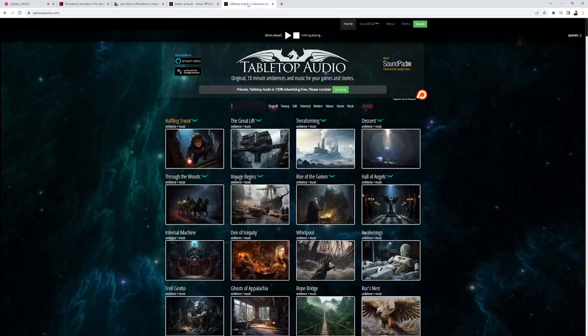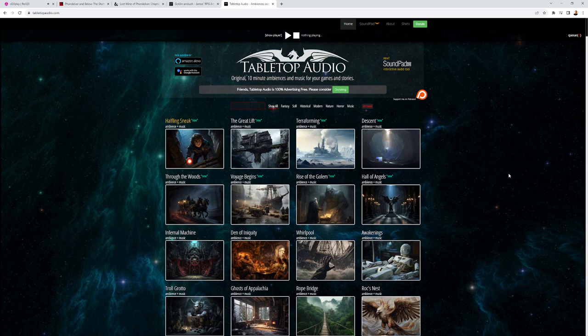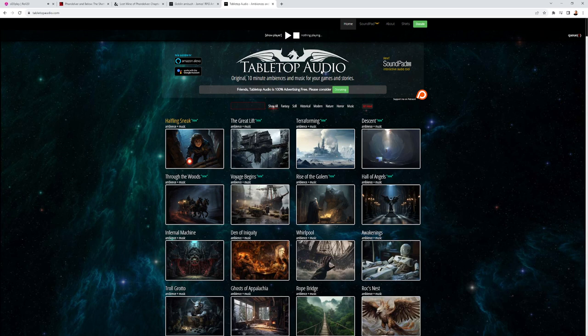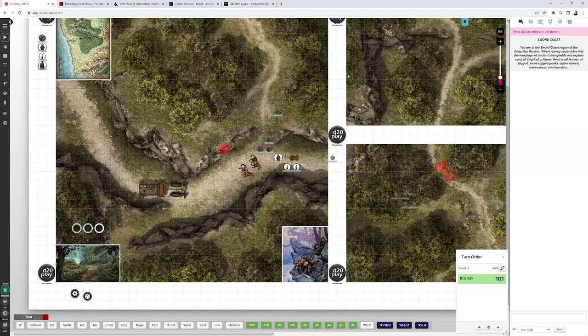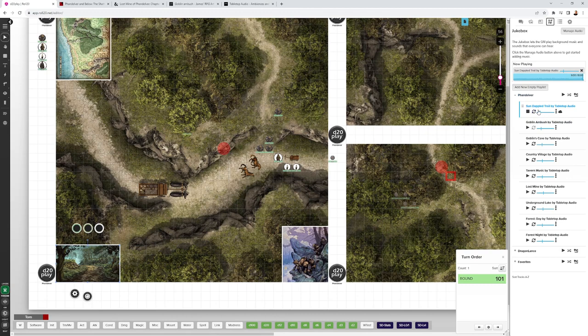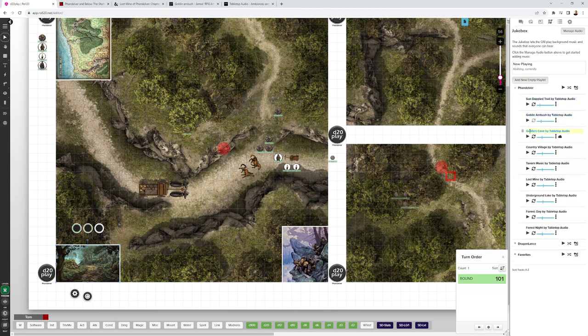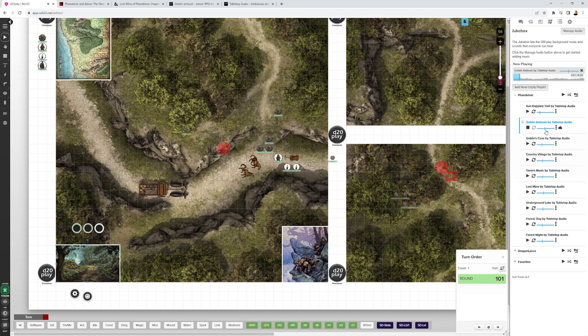The music you're listening to is Sun Dappled Trail. These are from Tabletop Audio. They have a Patreon as well. Highly recommend that one. Lots of great music, and a lot of the music is also built into Roll20. All these ones that I have set out for Phandelver are in Roll20 right now. Sun Dappled Trail. And we got Goblin Ambush that you can throw over the top of the Sun Dappled Trail. That's for when the fight with the Goblins takes place.